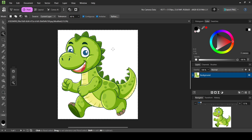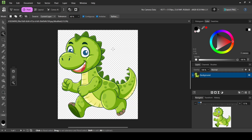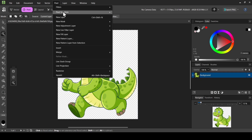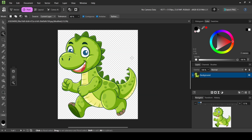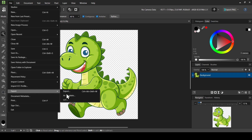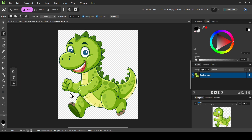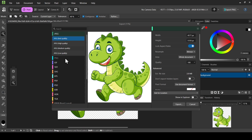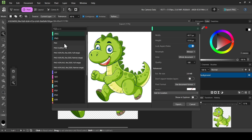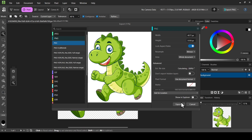It selected only the white background and left the character intact. Now just press the Delete key on your keyboard to remove it. Then go to Pixel Selection and Deselect. To export your image with a transparent background, go to File, Export, and then Export. In the format field, select PNG, and then export it.